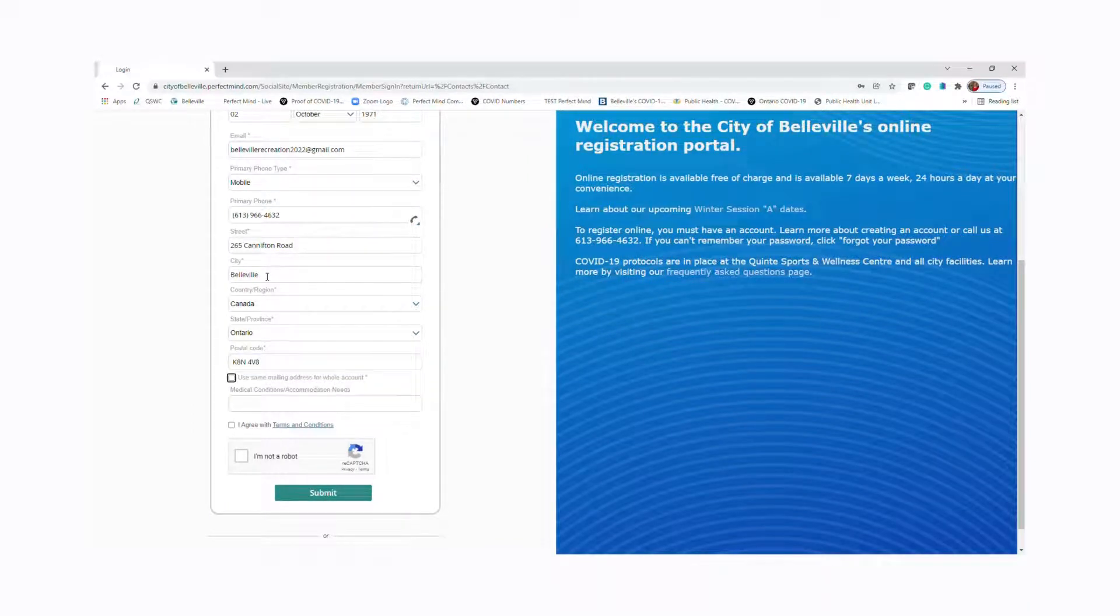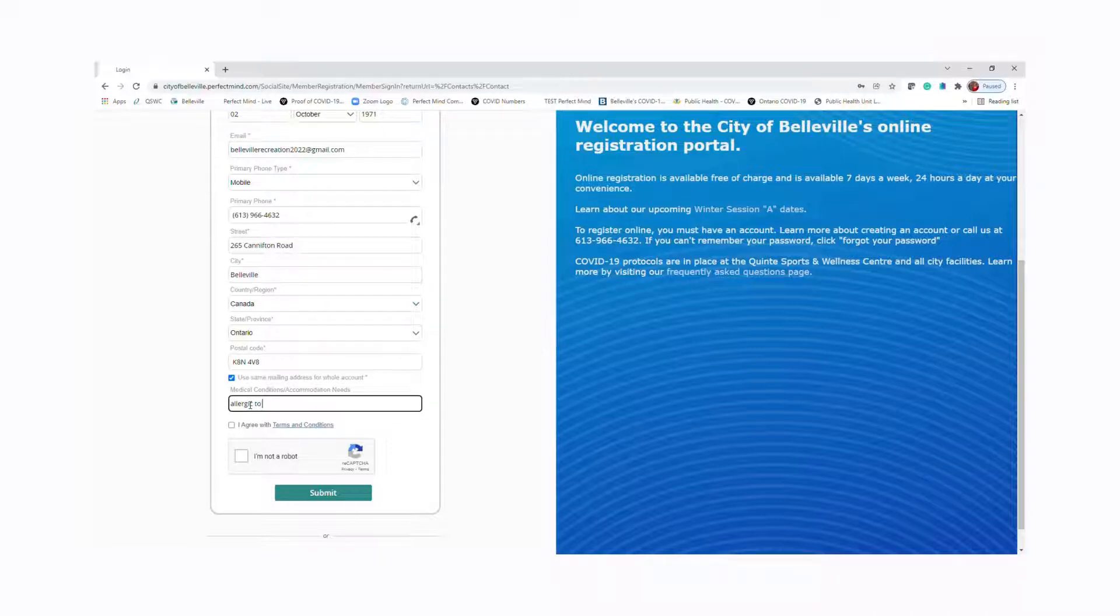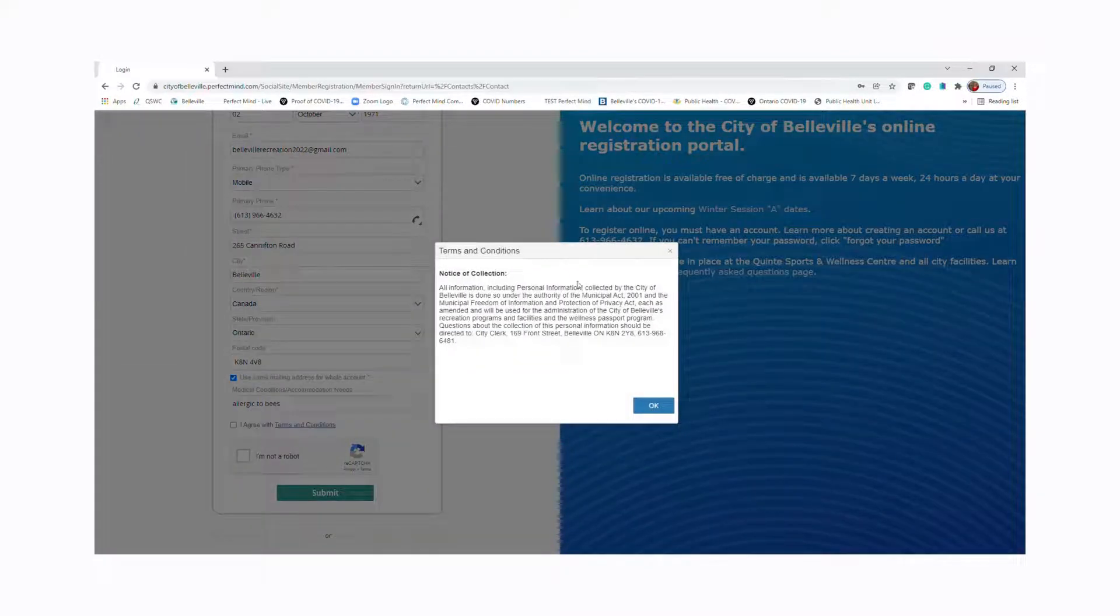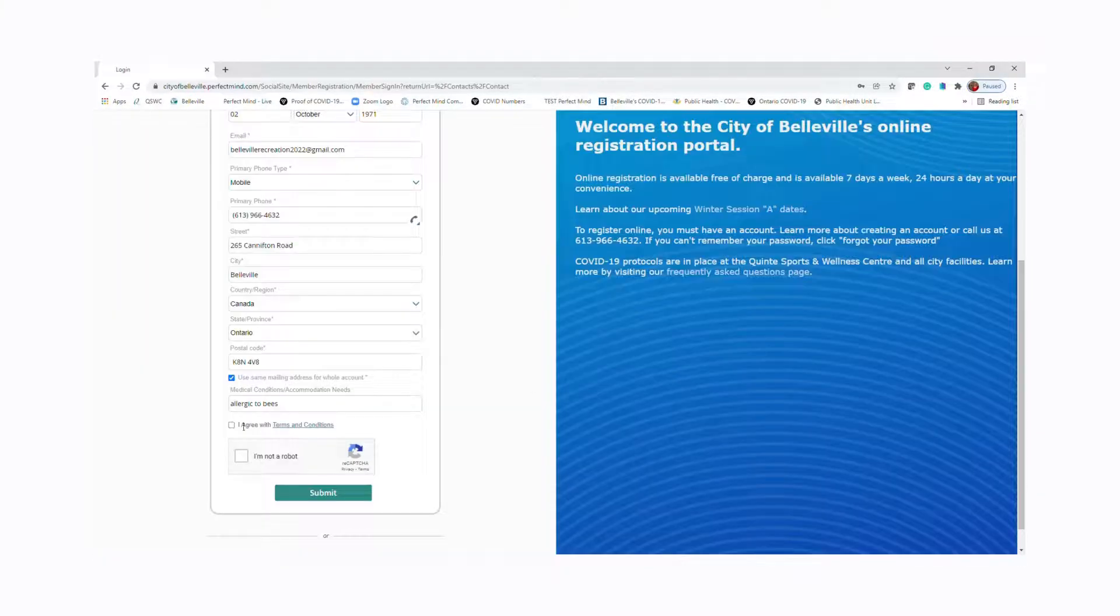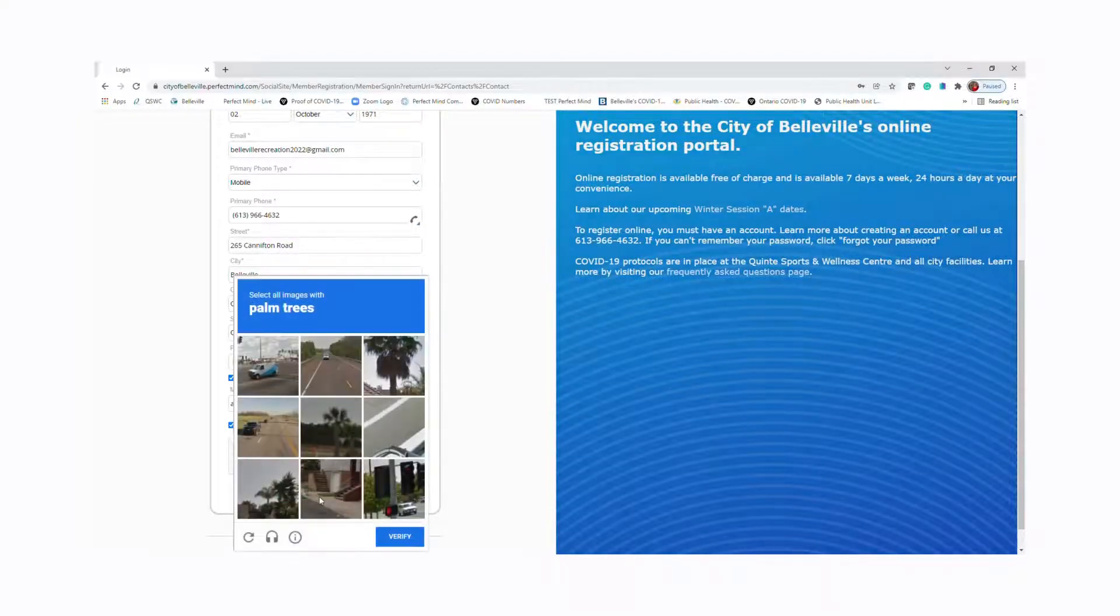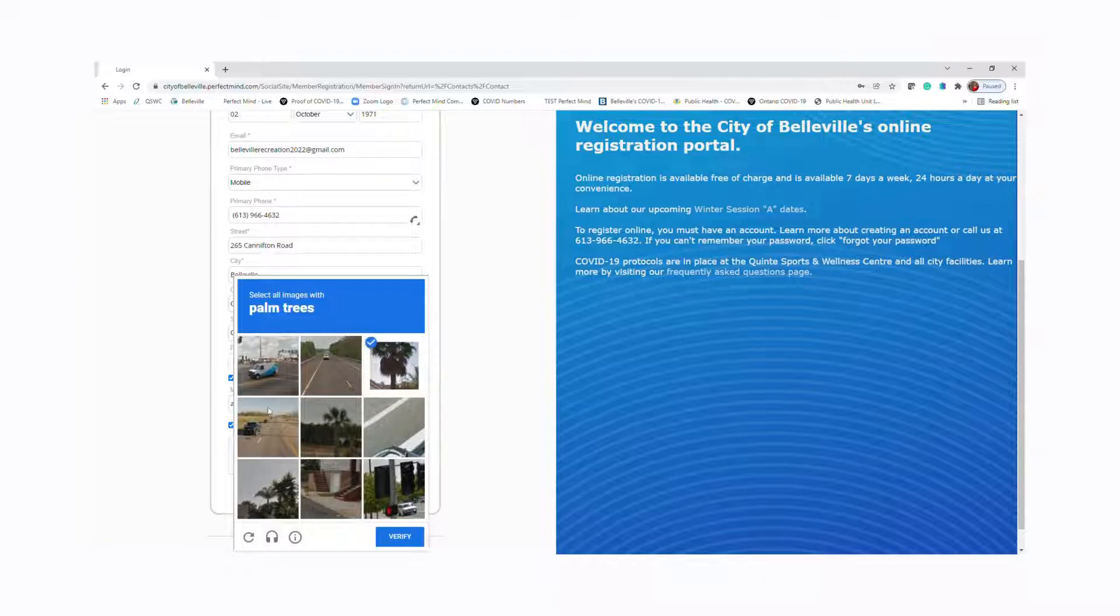If you have any medical conditions, please add them. You will also be asked to review the terms and conditions, which is our notice of collection page for personal information, and click I agree. To make sure that you're a real person, you'll have to click I'm not a robot. In this case, select all the images with palm trees. You might get something different.